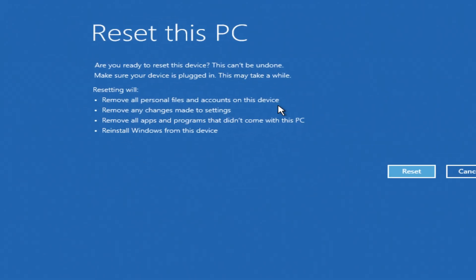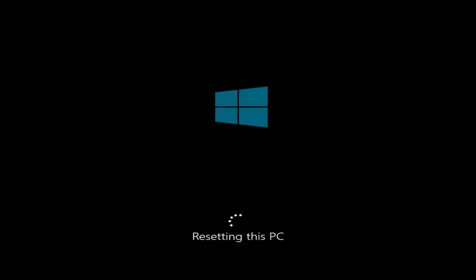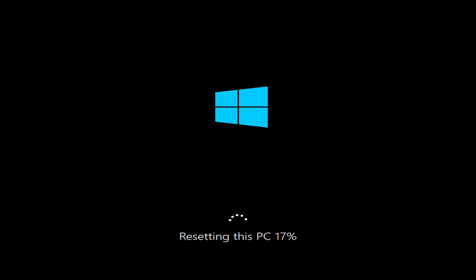Start the reset, and remember, after this point, changes are permanent. You won't need to do anything for a while. The computer will automatically restart several times.